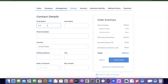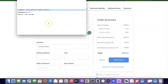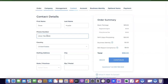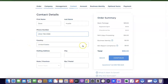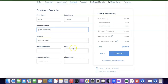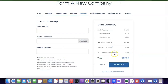This section is your contact details — your own personal information, not the business you're registering. Enter your first name, last name, and phone number. If you have a US phone number, enter it here. Then select the country you are currently staying in — remember, this is your personal country, not the company's formation country. Enter your mailing address, city, state, and zip code, then click Continue.